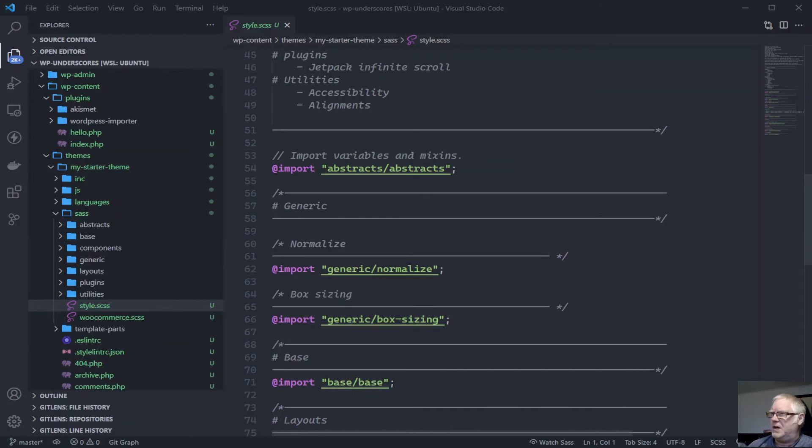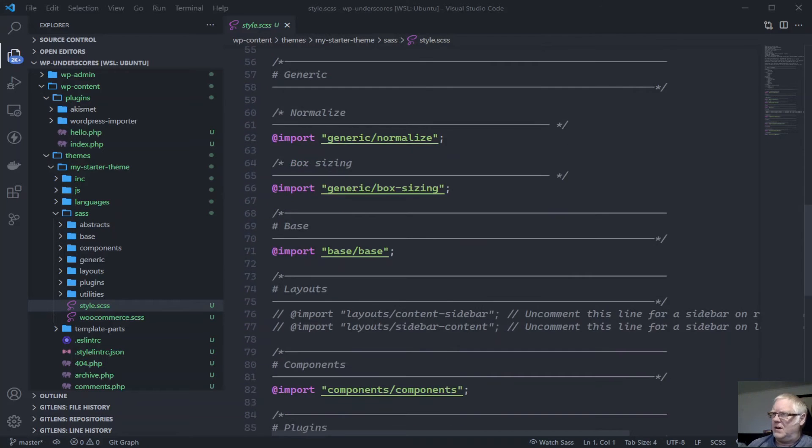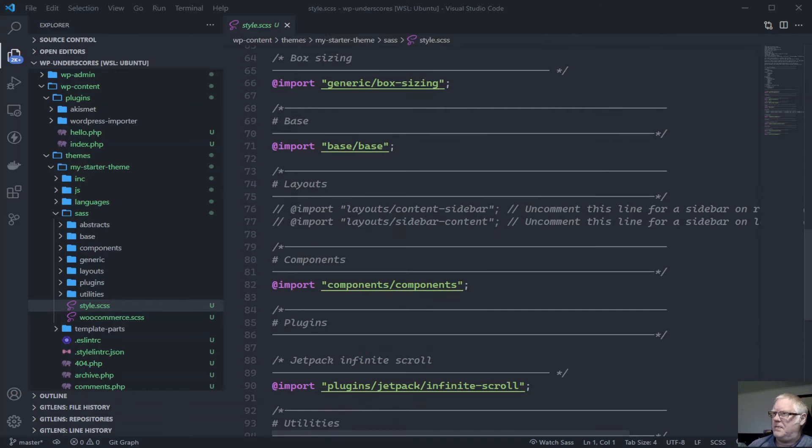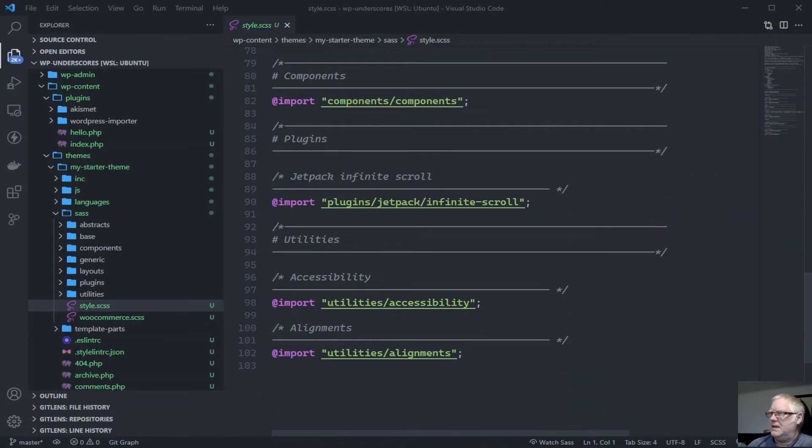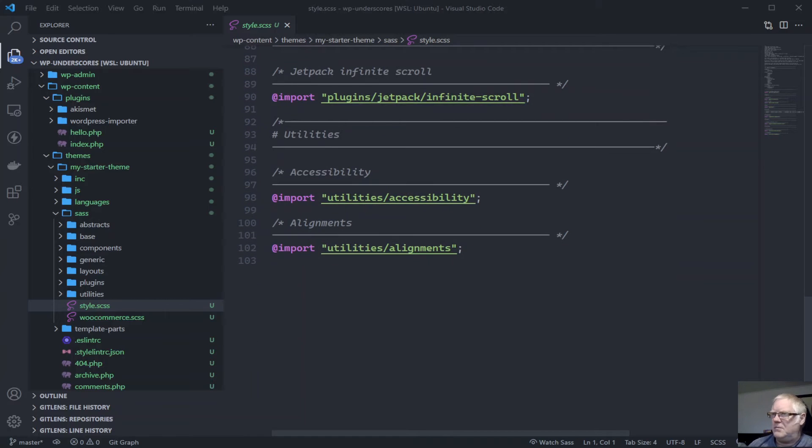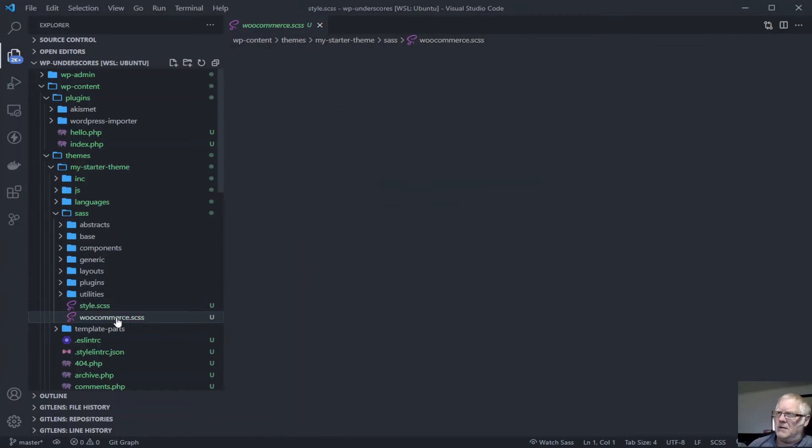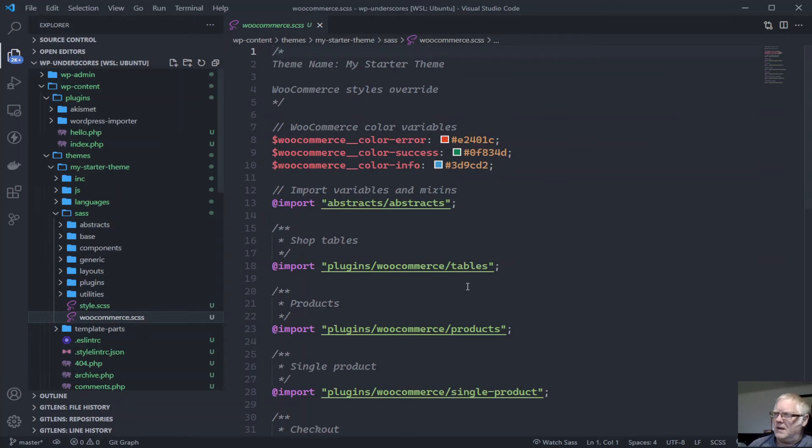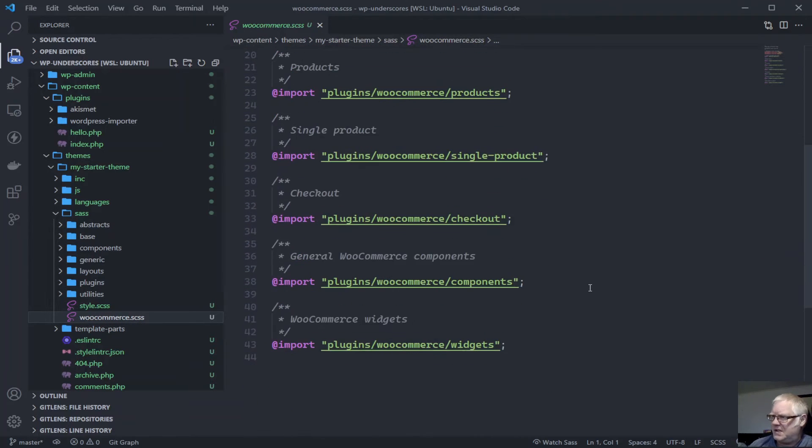Then there's a whole bunch of imports: abstracts, generic, normalize, box sizing, base, components, all the jet packs, infinite scroll. Of course you can sort of pull all these things out if you don't want them. There's also another one set aside just for WooCommerce itself.